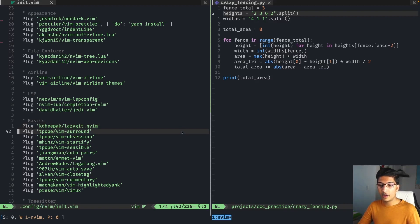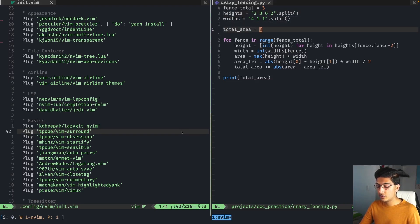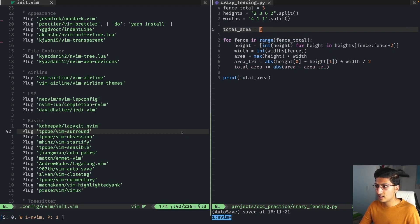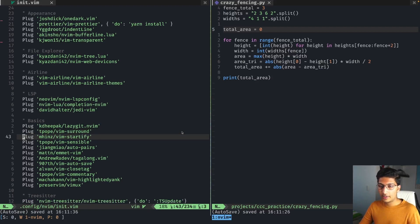Vim Surround is pretty obvious — if you want to surround a bunch of text with a character, it's very easy. For example, if I want to turn this zero into a string, I just do 'ys' surround word, it asks which character, I type quotes, and it surrounds the word with quotes. You can do whole lines too with 'yss' and then quotes. All the same text objects you have in Neovim can be used with this plugin, which is really awesome.